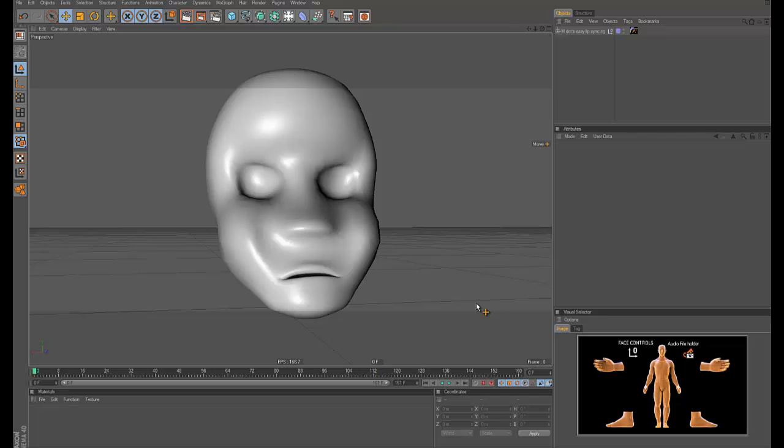Hello there, M.Strange here. I got a couple questions about lip sync and how to do really easy or fast lip sync with Cinema 4D.